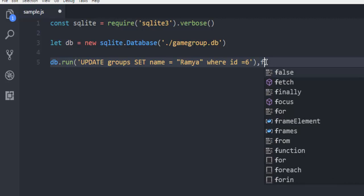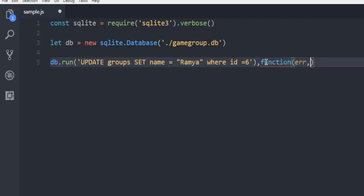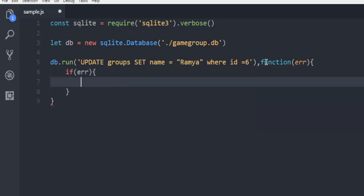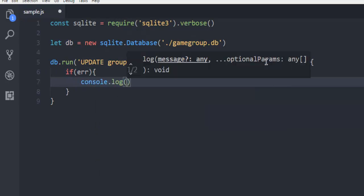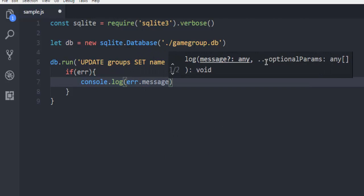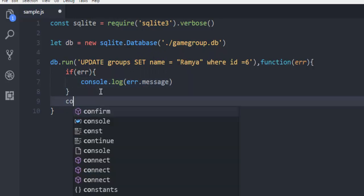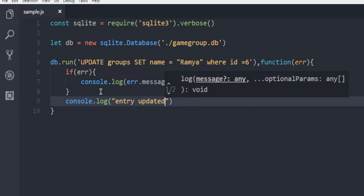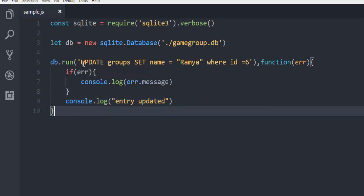After that, use a callback function with an error parameter so you can capture any error. Inside the function, use: if (error) { console.log(error.message); }. Then console.log('entry updated'). This message is shown if the query succeeds. Make sure to close your db.run() call.